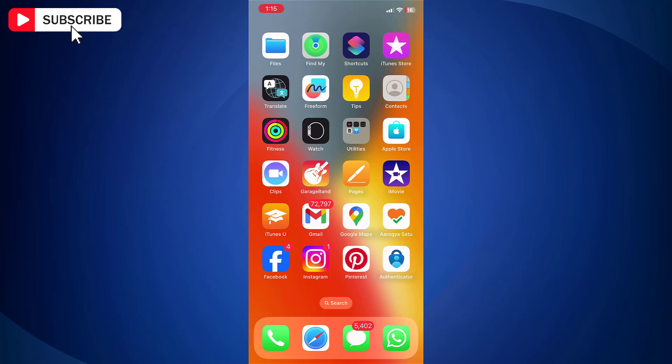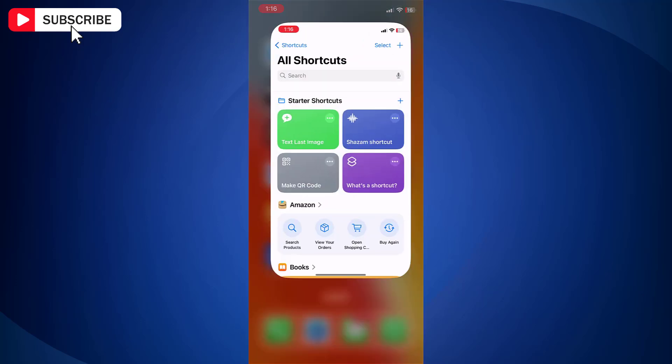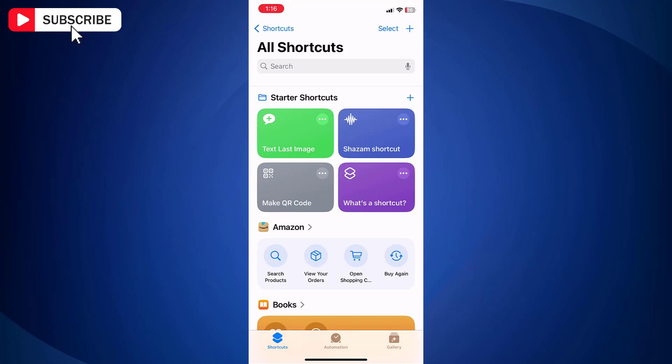Open Shortcuts app on your iPhone. Now tap the plus icon located at the top right side.